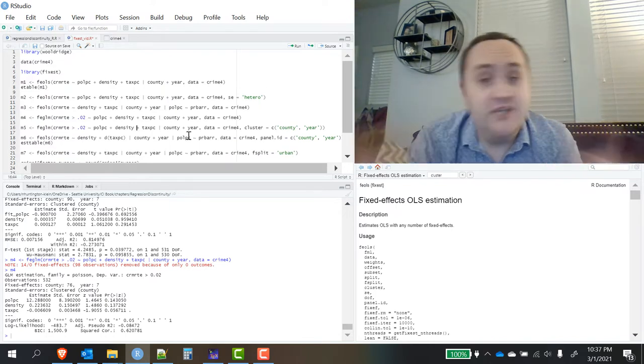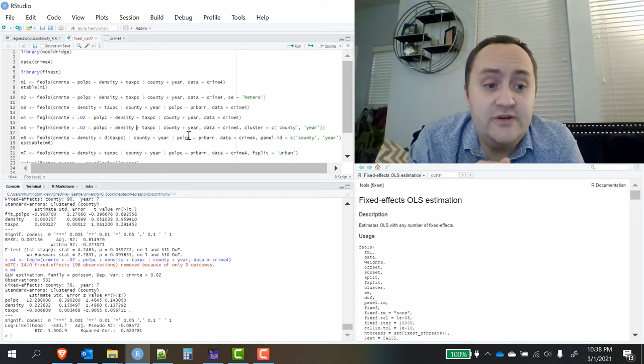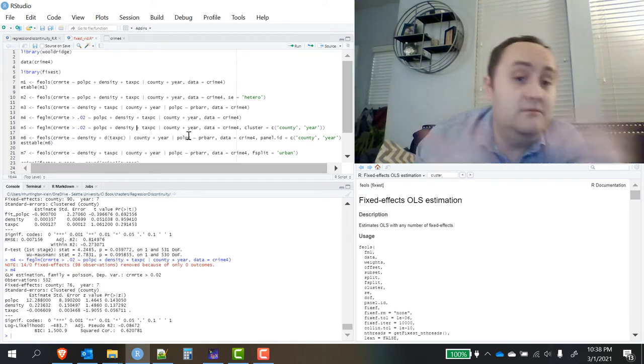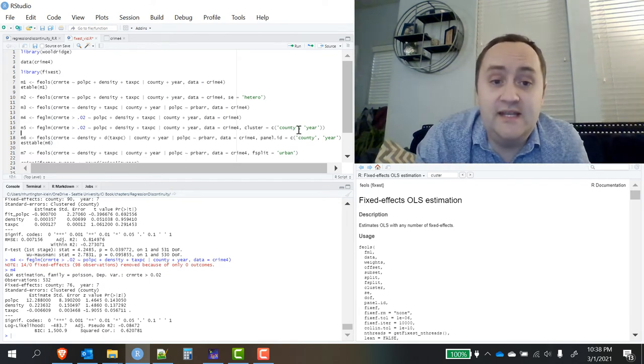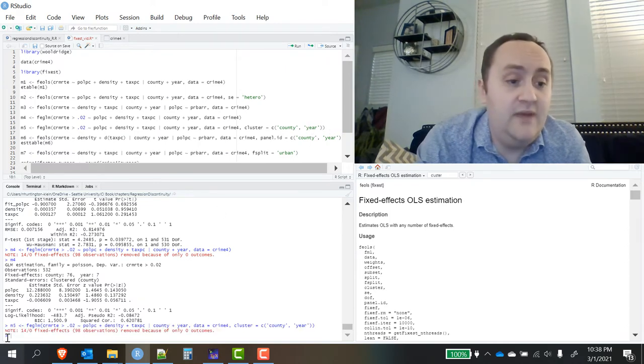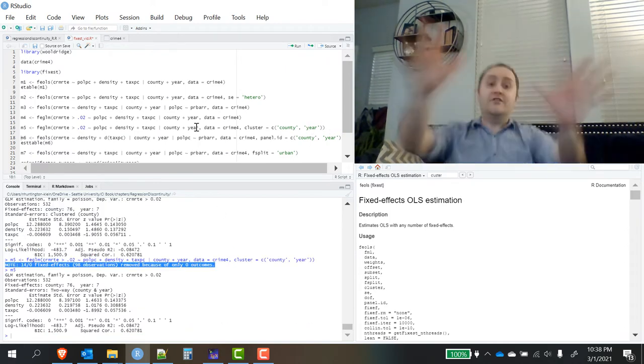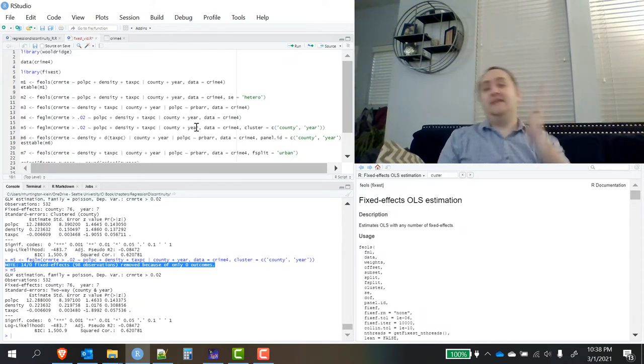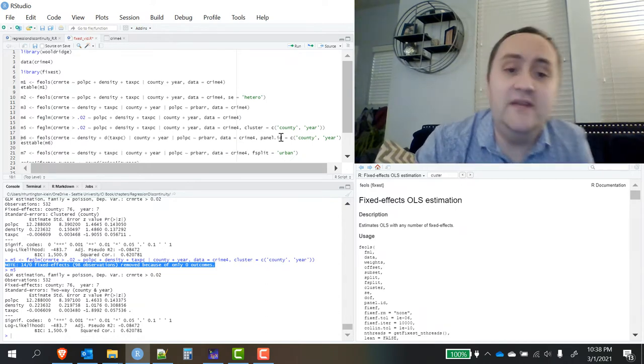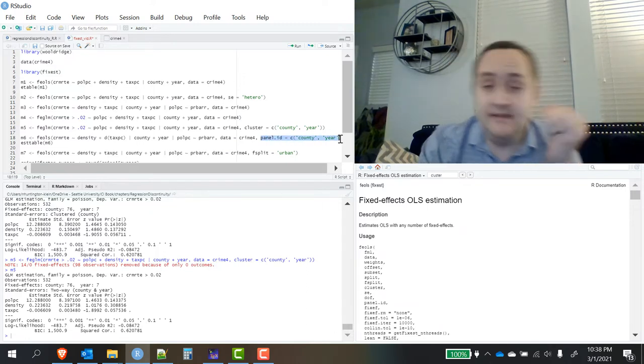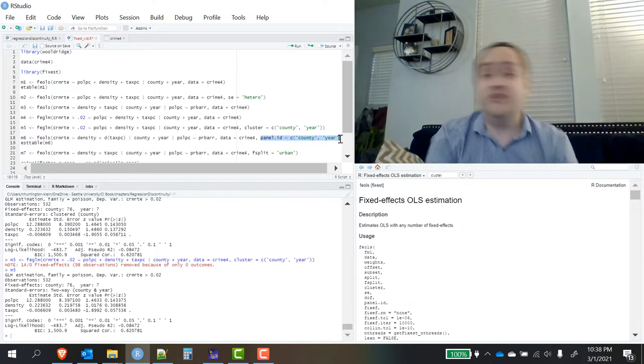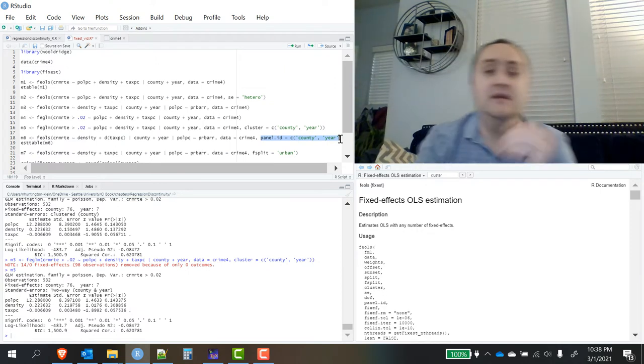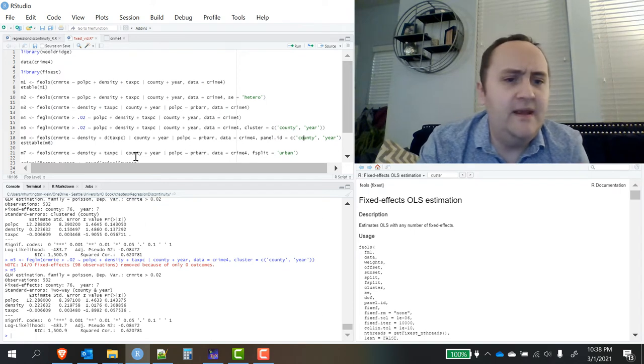We can also cluster very easily. I mentioned that the default clustering level is at the first fixed effect that you give it. You can multi-way cluster as well, just set the cluster option to whatever variables you would like to cluster. Other stuff that FixEst does - it will handle lags and leads in your data. If you give it a panel ID setting for the ID and time variable, and there's also another way to do it, you can just set it as a panel data set using the panel function. But I will typically do it this way.